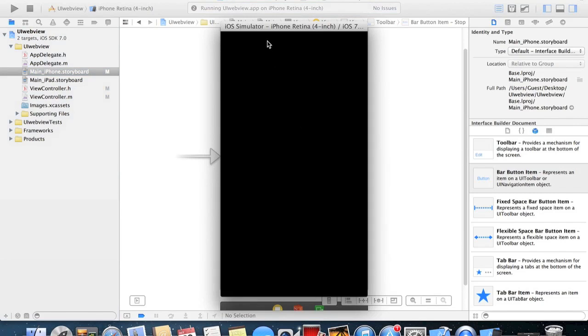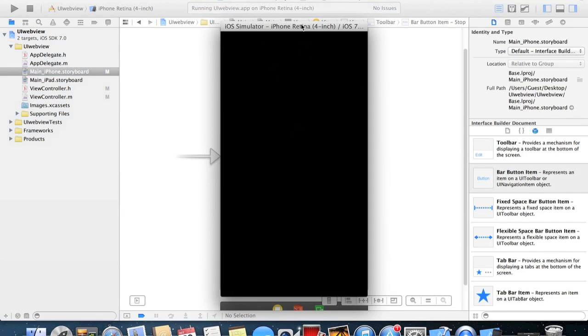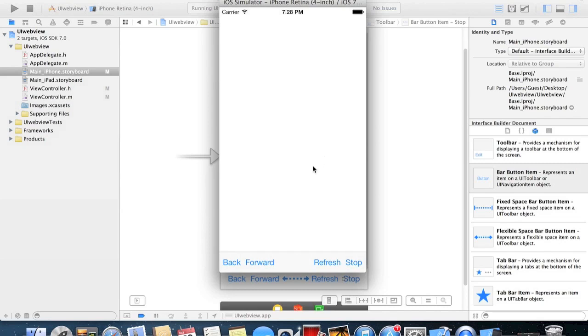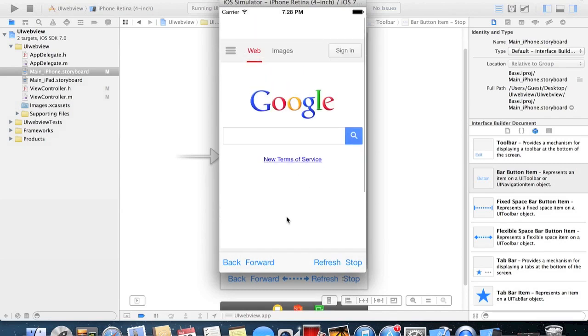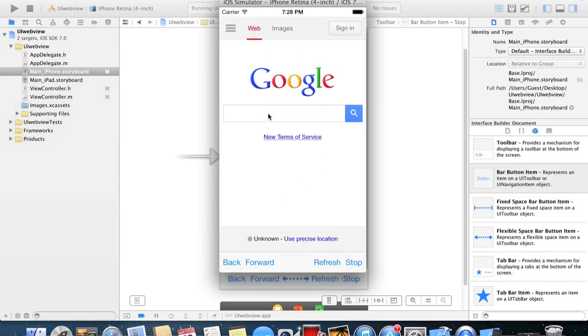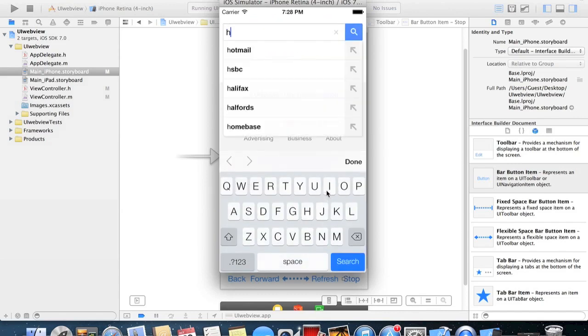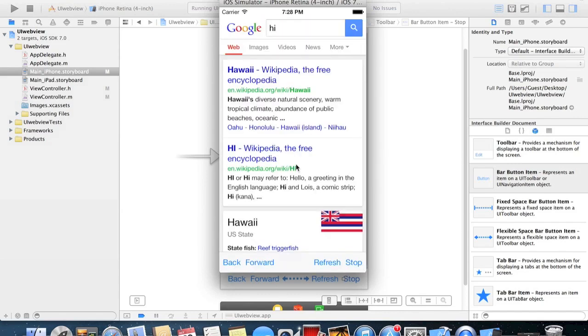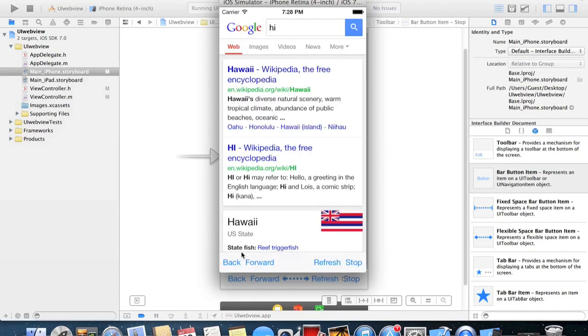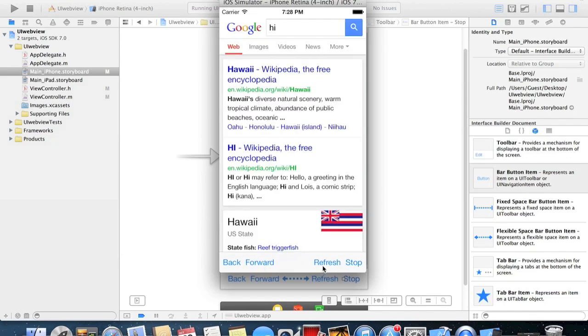You can see when it starts up we get our app that we've just created. So it goes straight to the Google web page. If we just click here, type hi, search. And you can go back, forwards, refresh the page, refresh, stop.